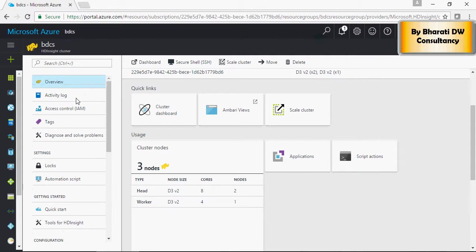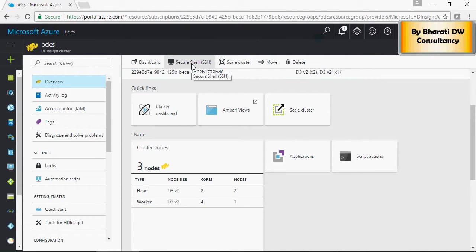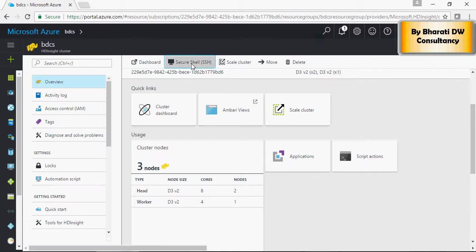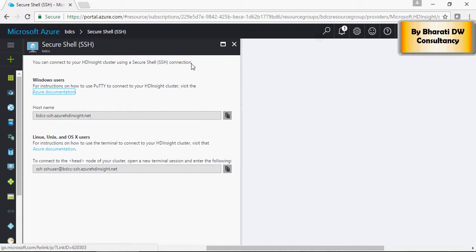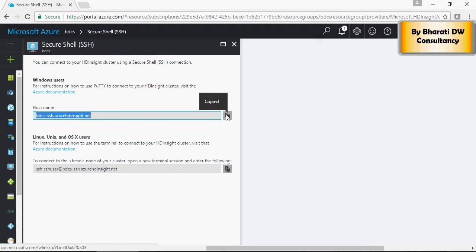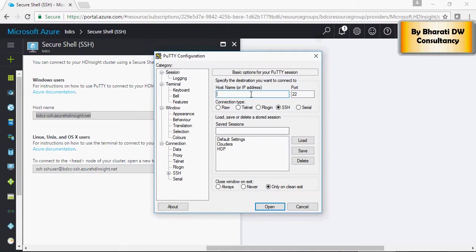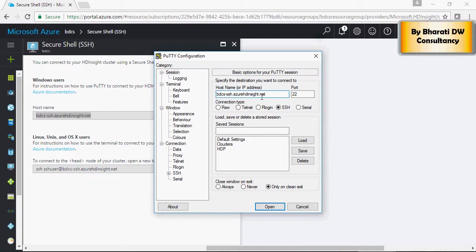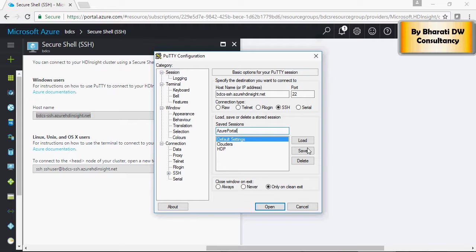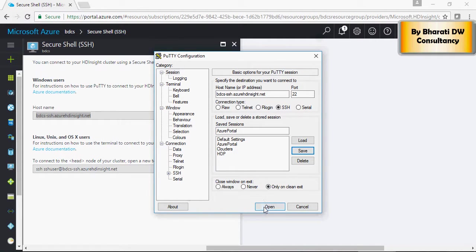So let's see how we can connect using secure shell from putty. So this is the host name. I'm going to copy it. And in putty, I'm going to paste this host name.